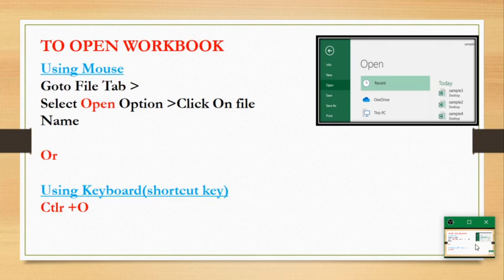This picture shows how we can open a file using the mouse, where we go to the file tab, select open, and click on the required file name. Or by using the shortcut key Ctrl+O. Either way, the result will be the same.